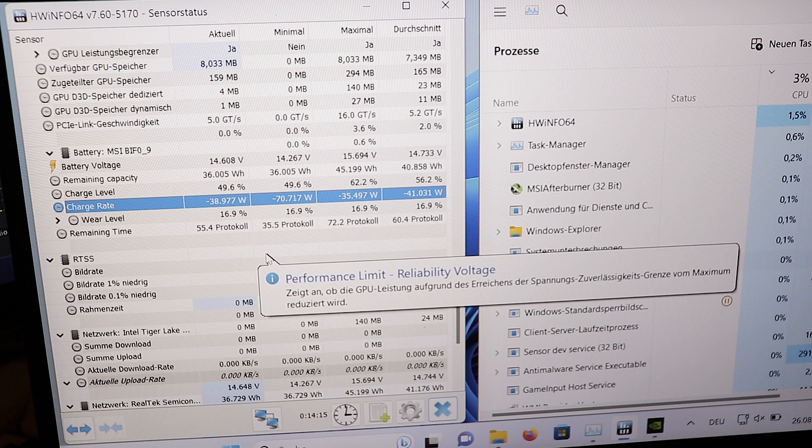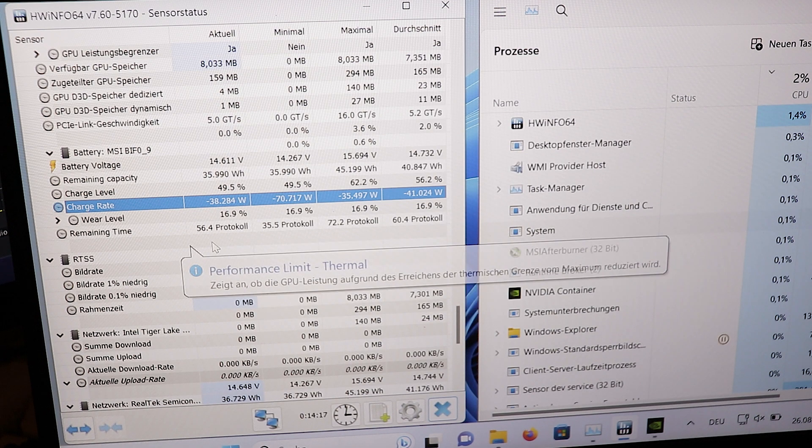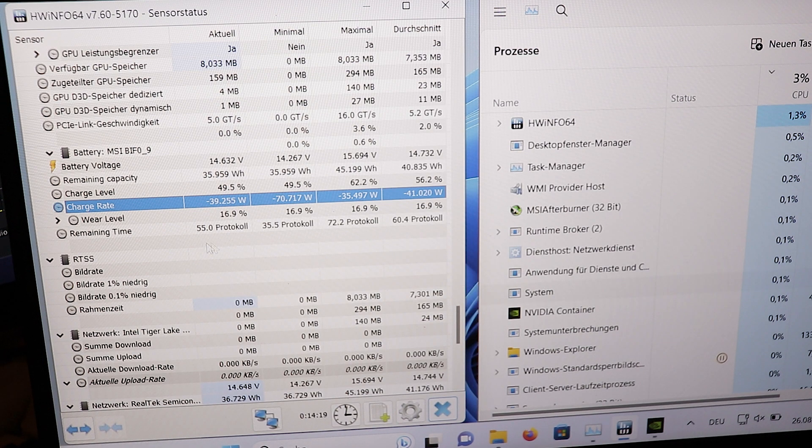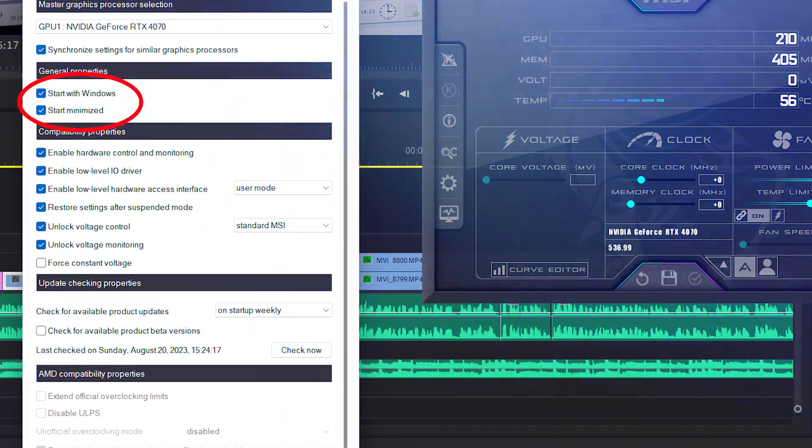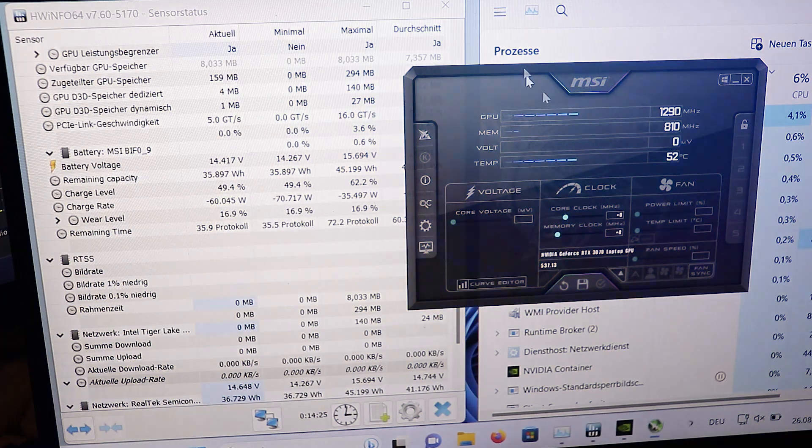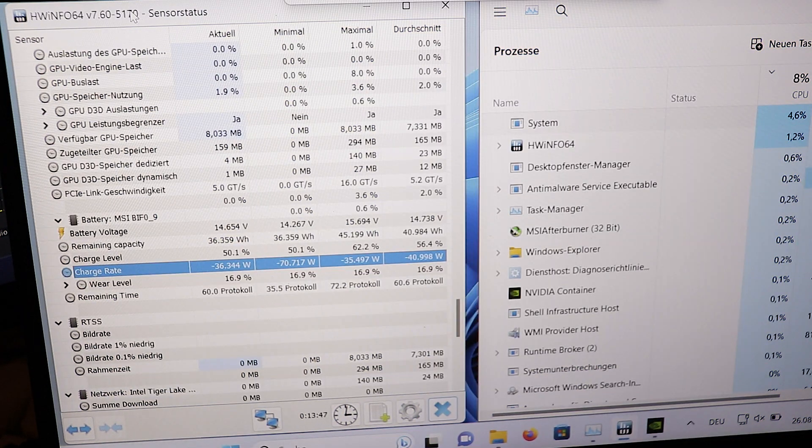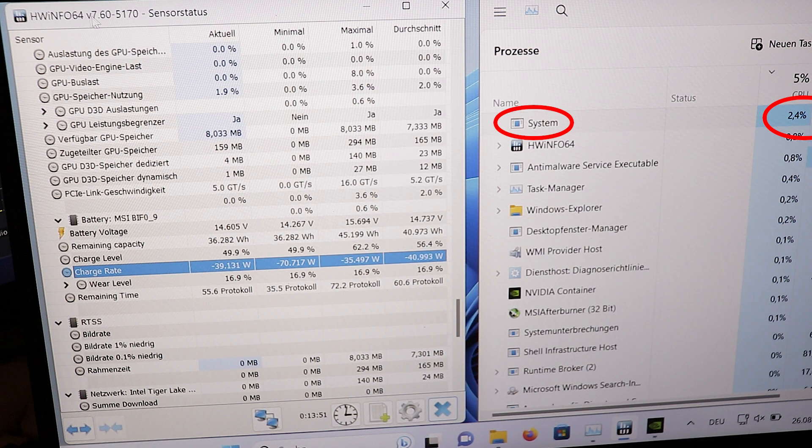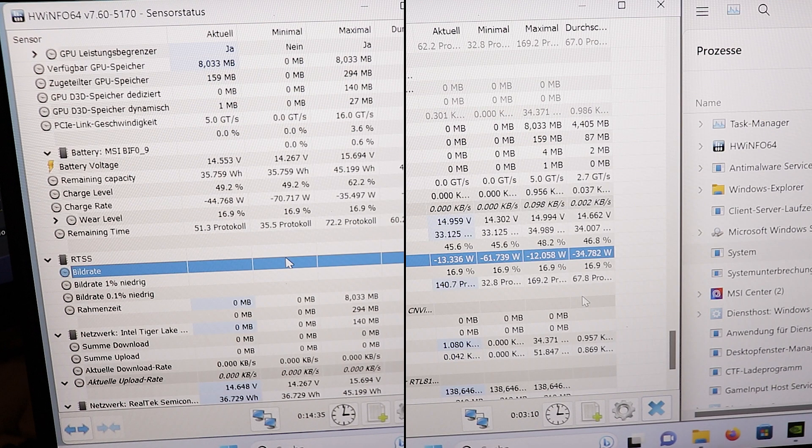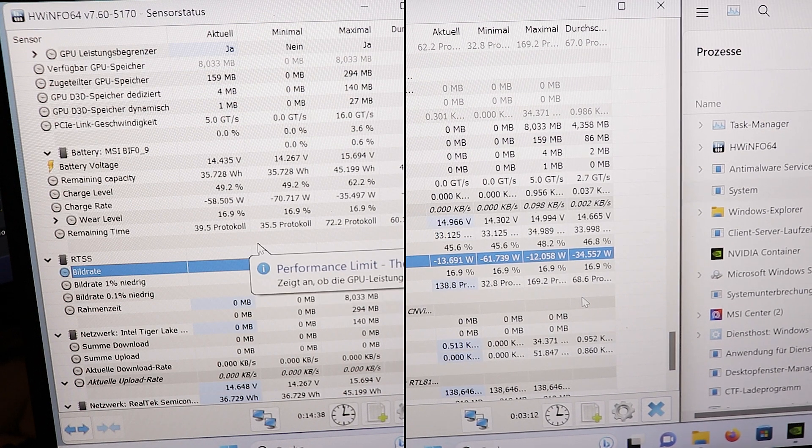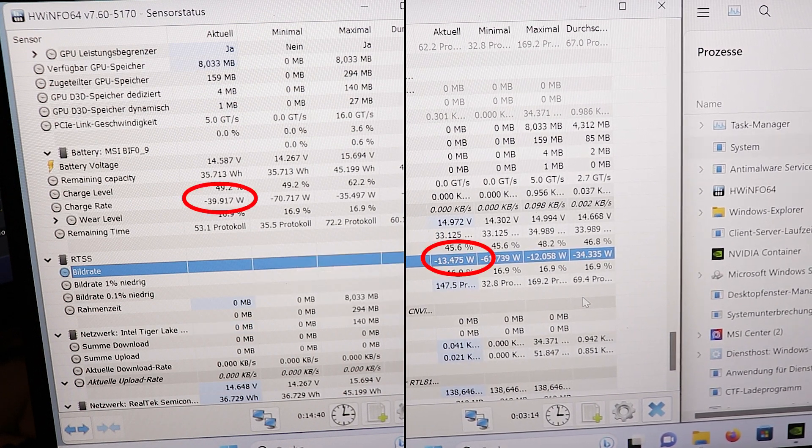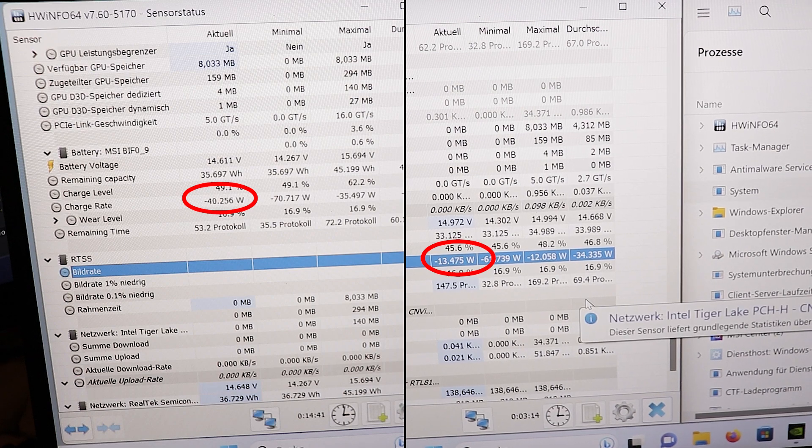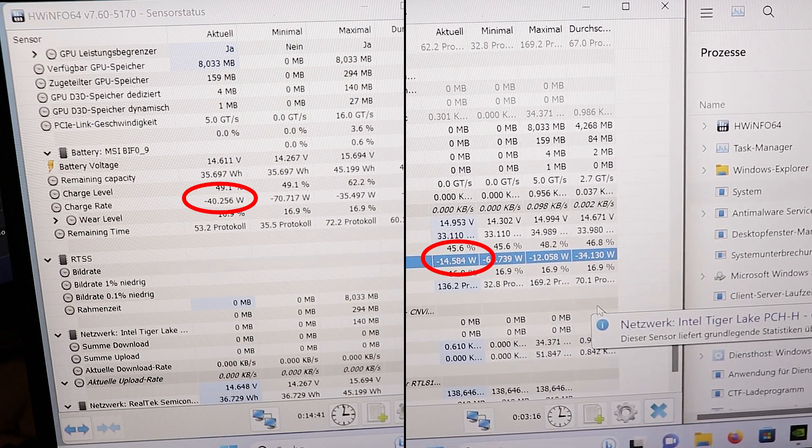But jokes aside, the problem is that if your MSI Afterburner is set up to start with Windows and you're not running any game, it can cause the system process to be utilized by around 5 to 10%, and that will actually cause your laptop's battery to use 20 to 30 watts more than without MSI Afterburner running.